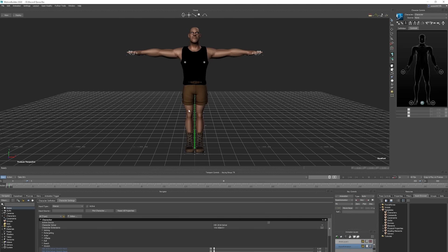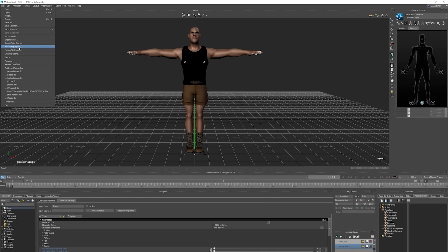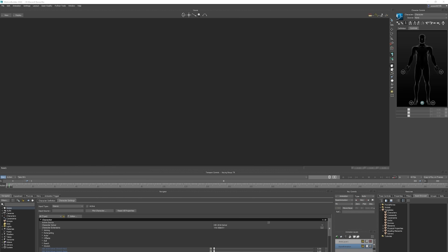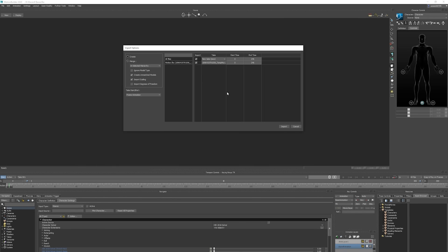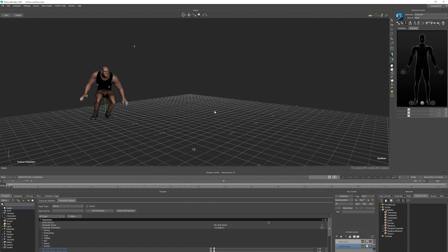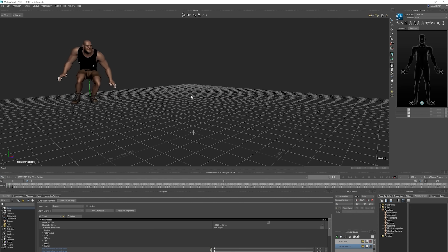Once that's all set, then you can go over to Motion File Import and select the motion FBX you exported from iClone. Here's a quick preview of our motion.